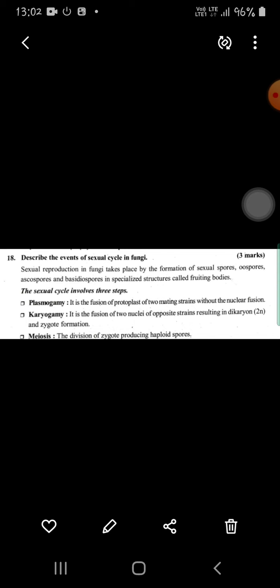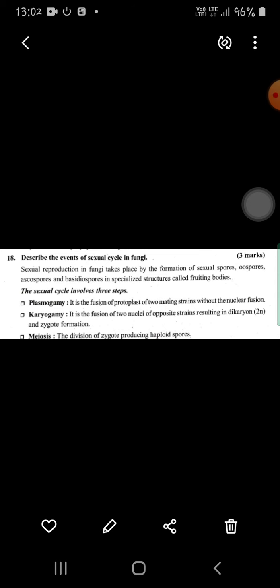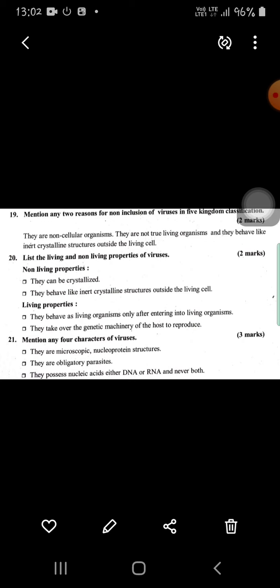This topic they may ask for three marks. Fungi sexual reproduction has three steps. One is plasmogamy — it is a fusion of protoplast of two mating strains without nuclear fusion. Next is karyogamy — the fusion of two nuclei of opposite strains, resulting in dikaryon and zygote formation. The last step is meiosis — the division of the zygote producing haploid spores.